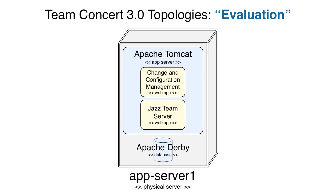Please note, this topology is not intended for production use. We have found that the Derby database cannot scale beyond 10 users, so we recommend strongly that you only use it for small-scale evaluation or very small teams.